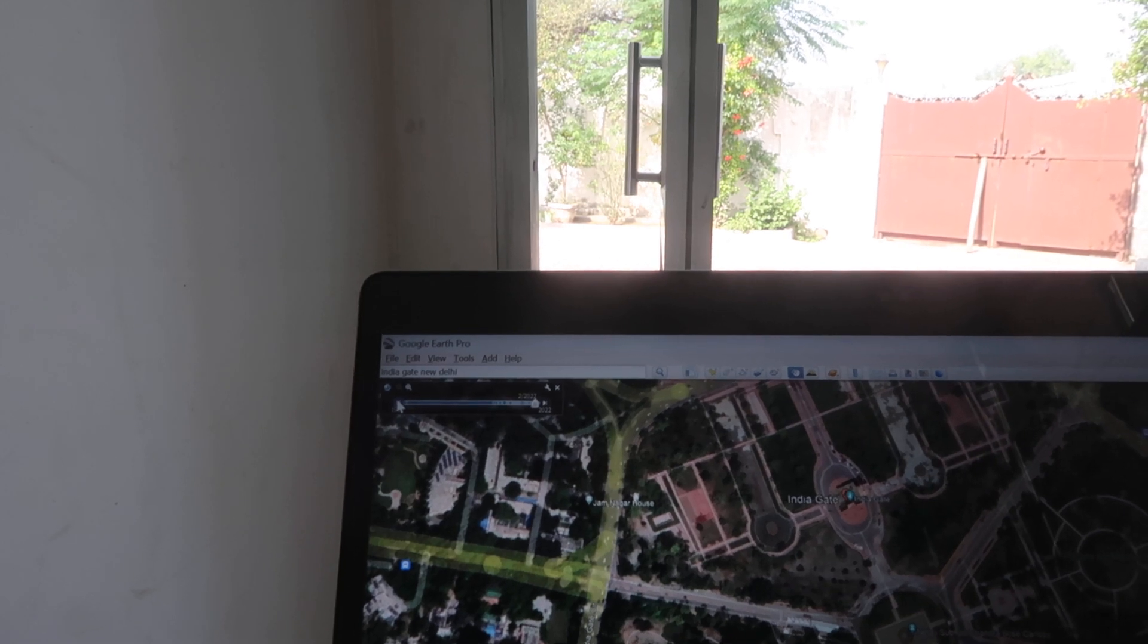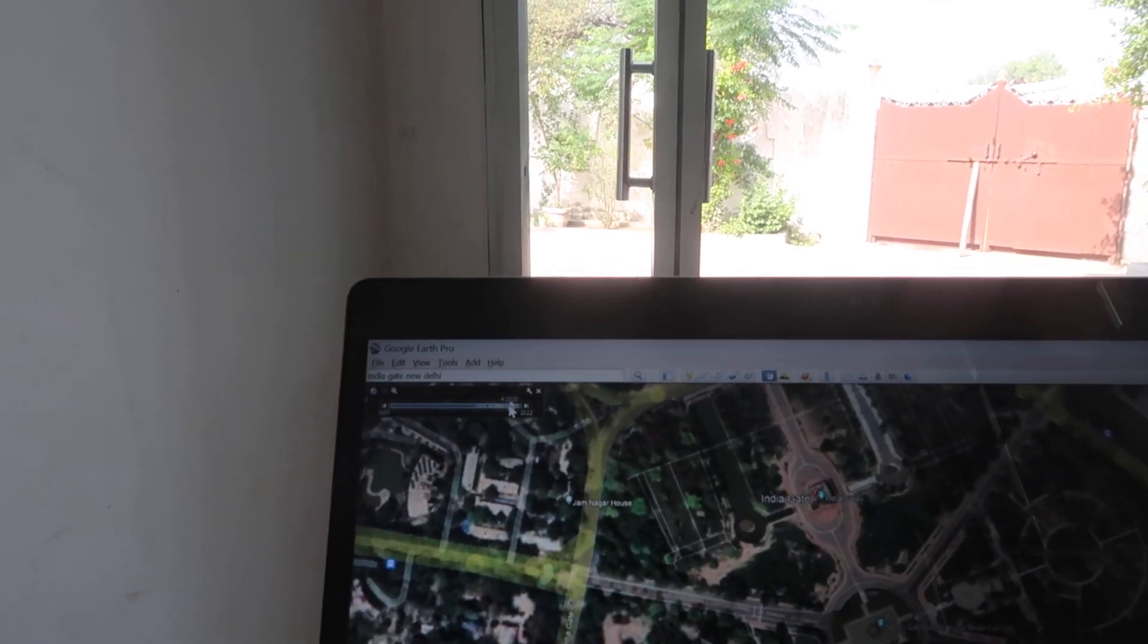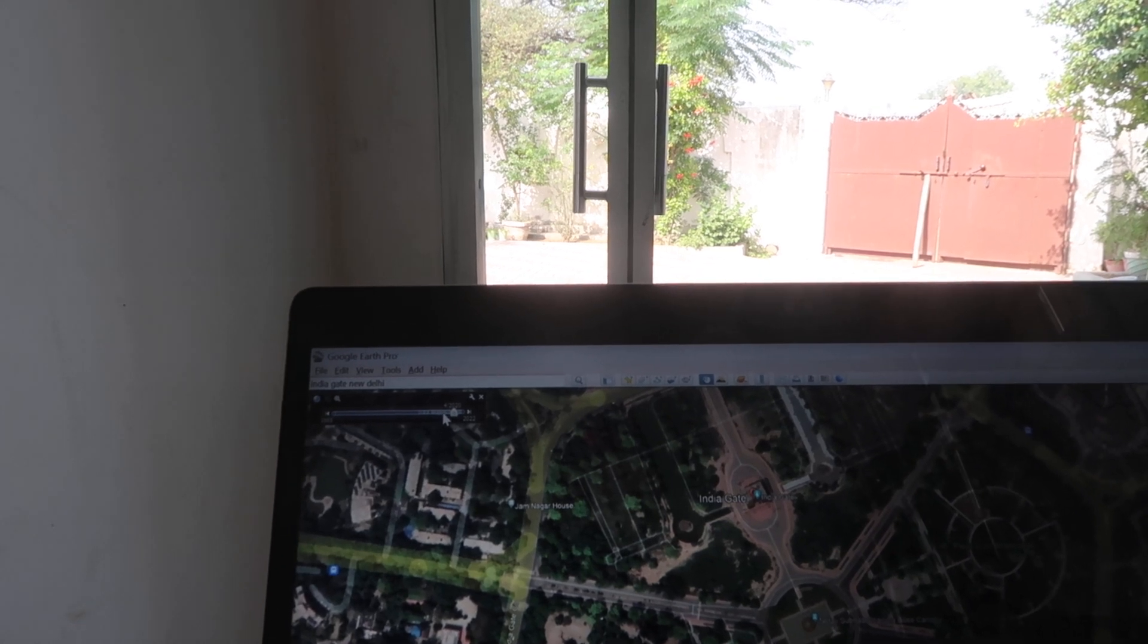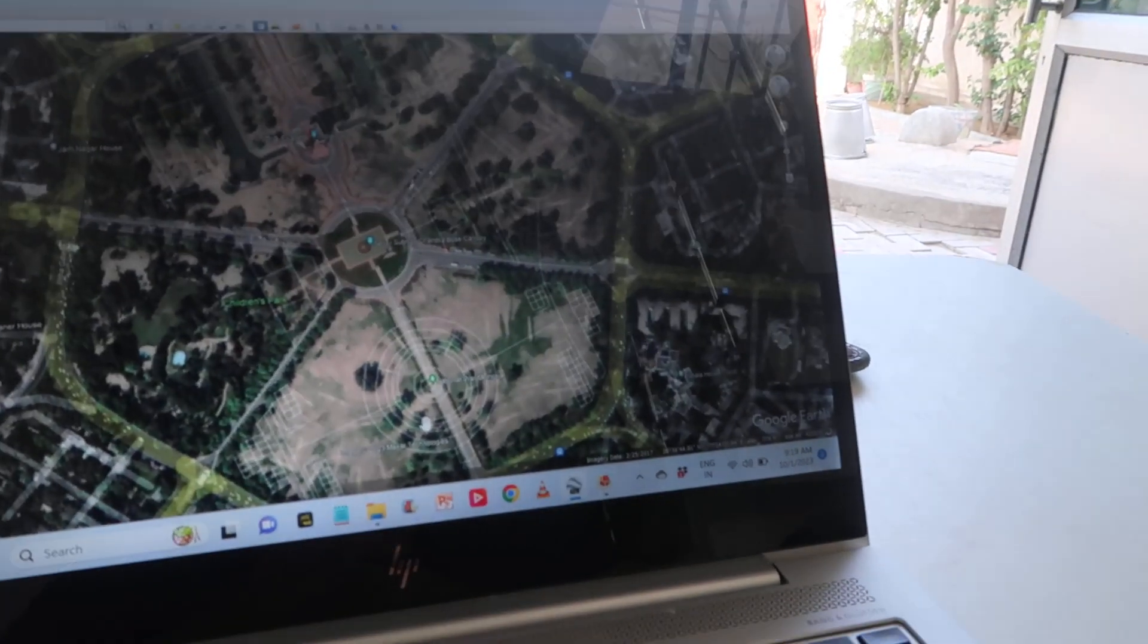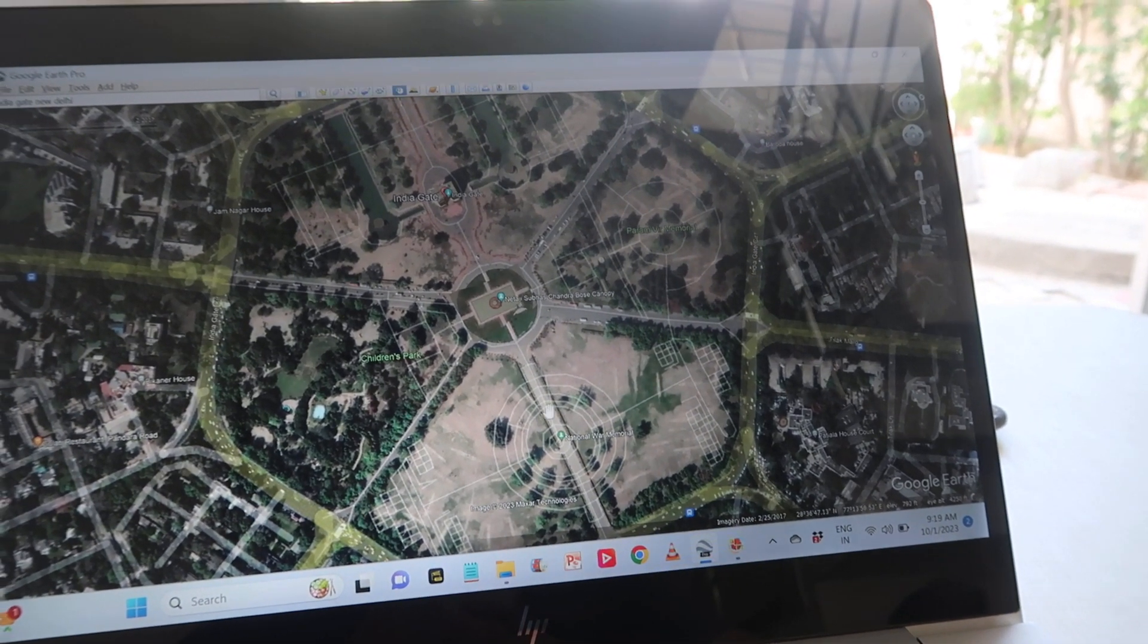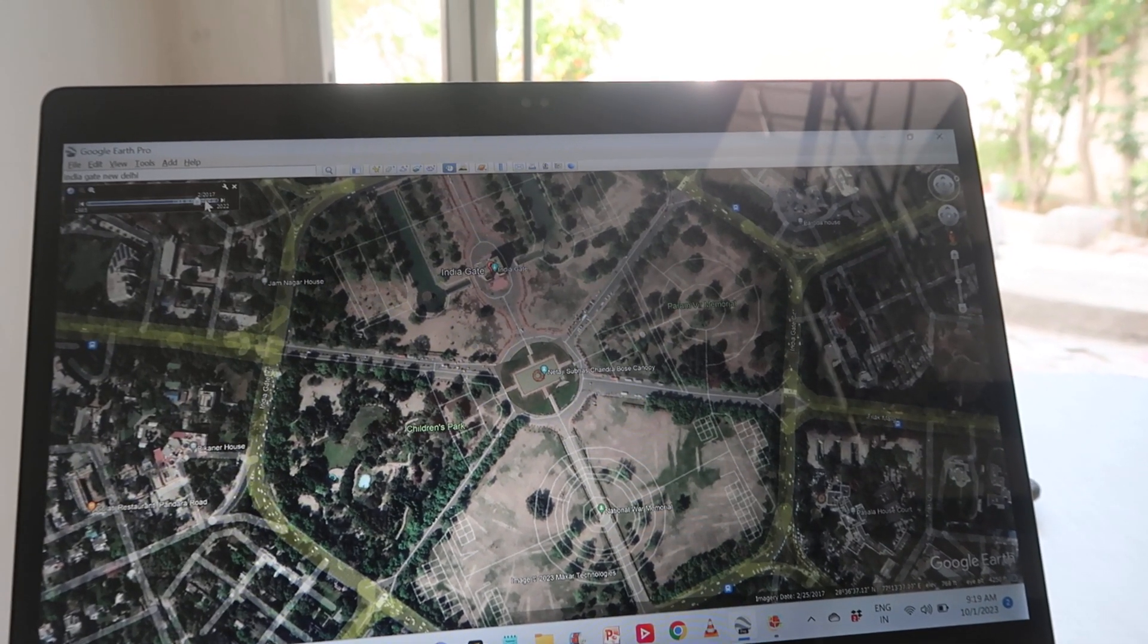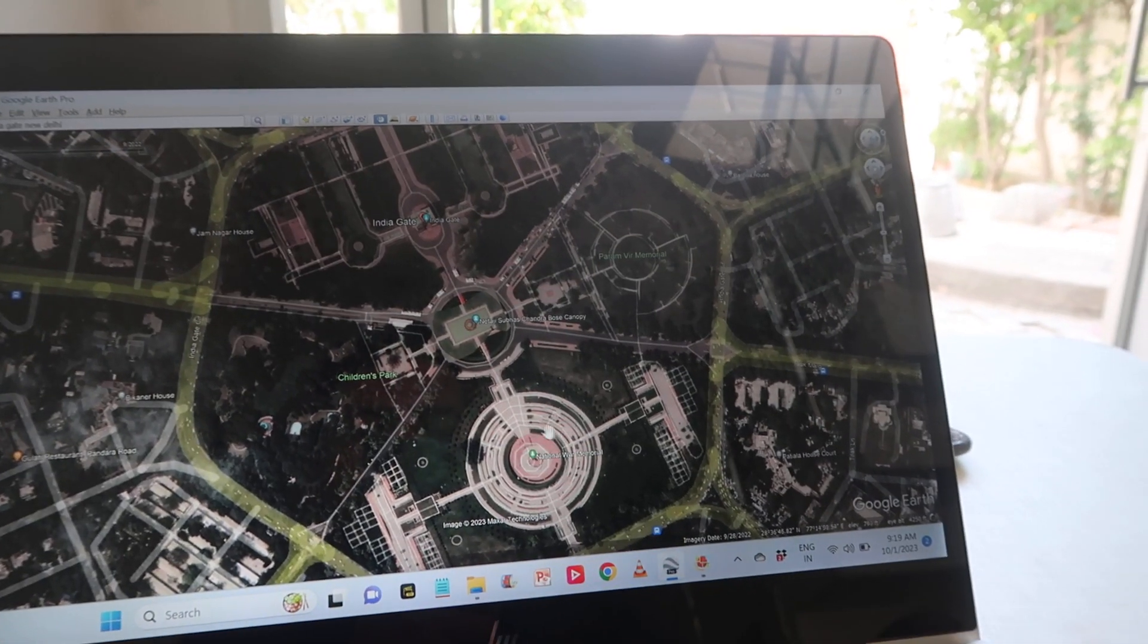I think we have to go to... this is 2020 and this is over here, this is 2017. You know, you can check out over here there is no construction till now in 2017. And if we switch back to 2022...